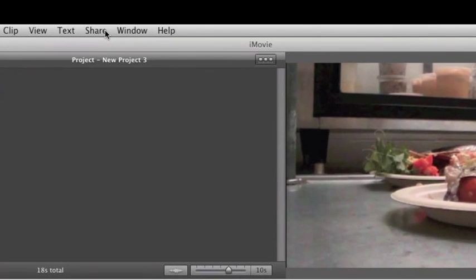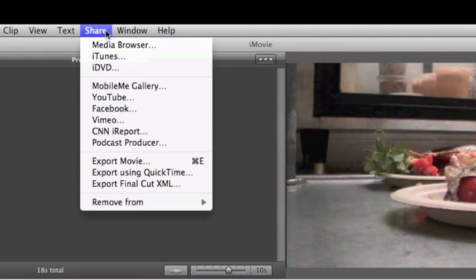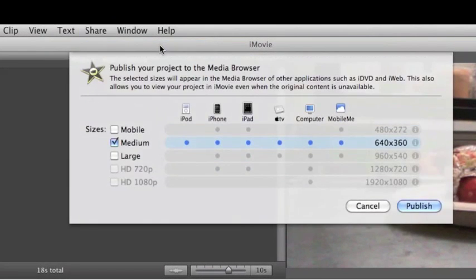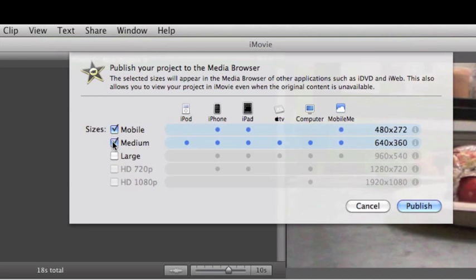When you're done your project in iMovie, you can share it out to the media browser. Make sure you click on Mobile, check off Medium and hit Publish.